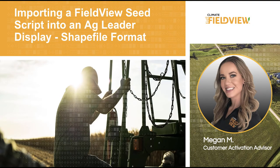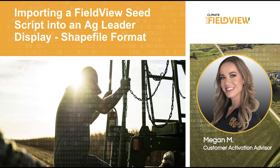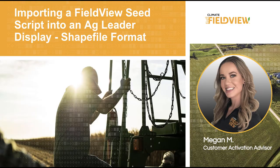Hi, this is Megan from the FieldView customer success team. Once you have your FieldView SeedScript created, the next step is to load it into the monitor and execute it. I'll be walking you through the steps necessary to export your FieldView SeedScript and import it into an Ag Leader Integra display.